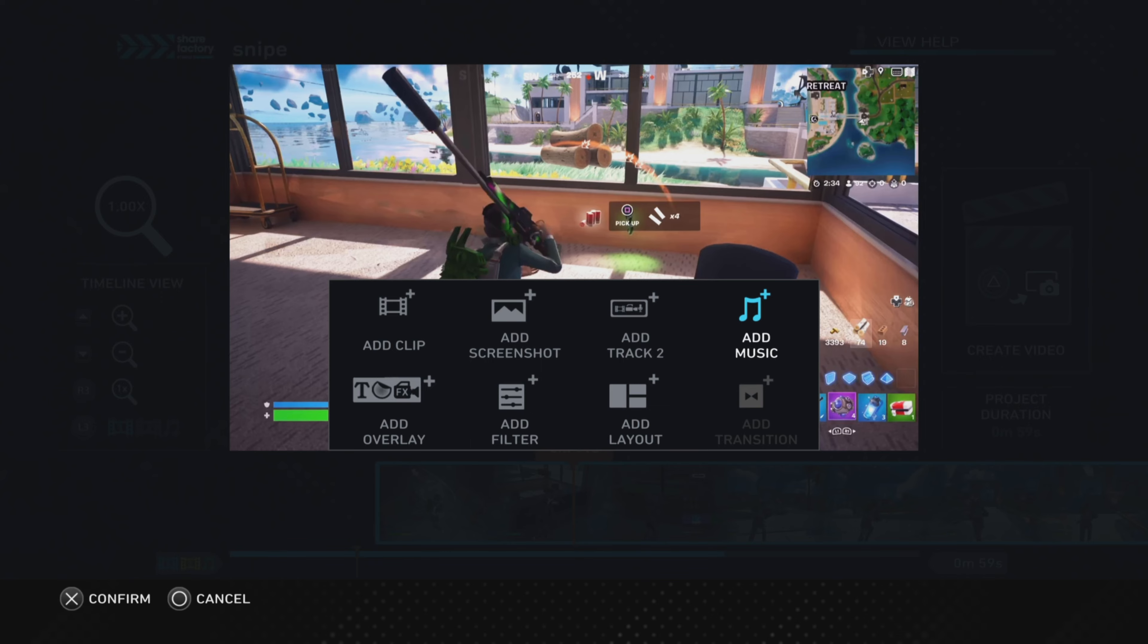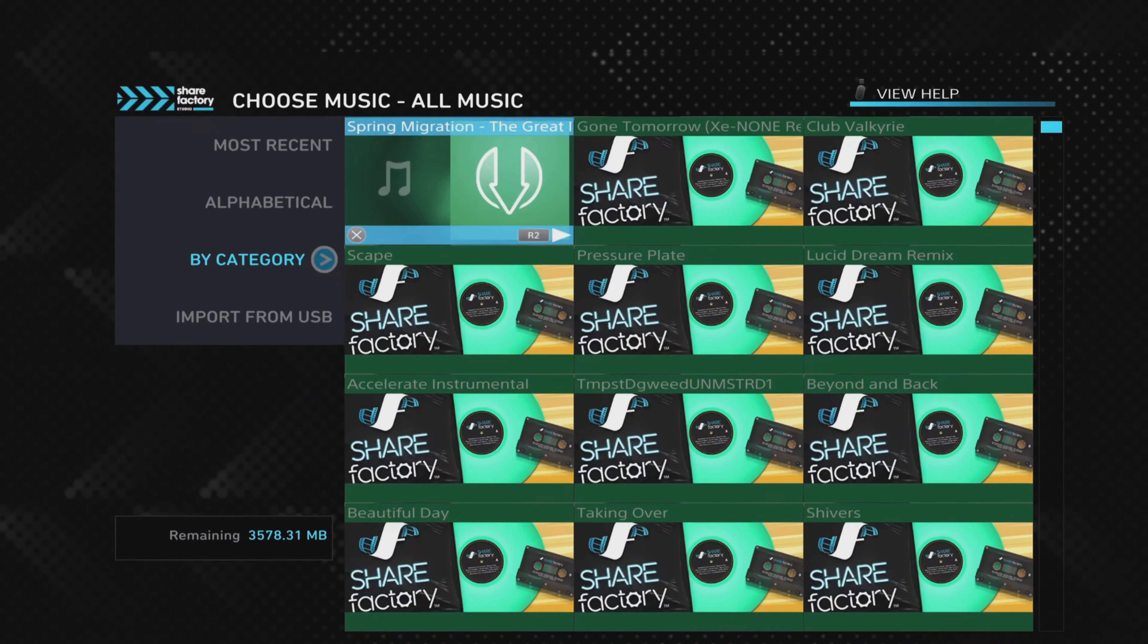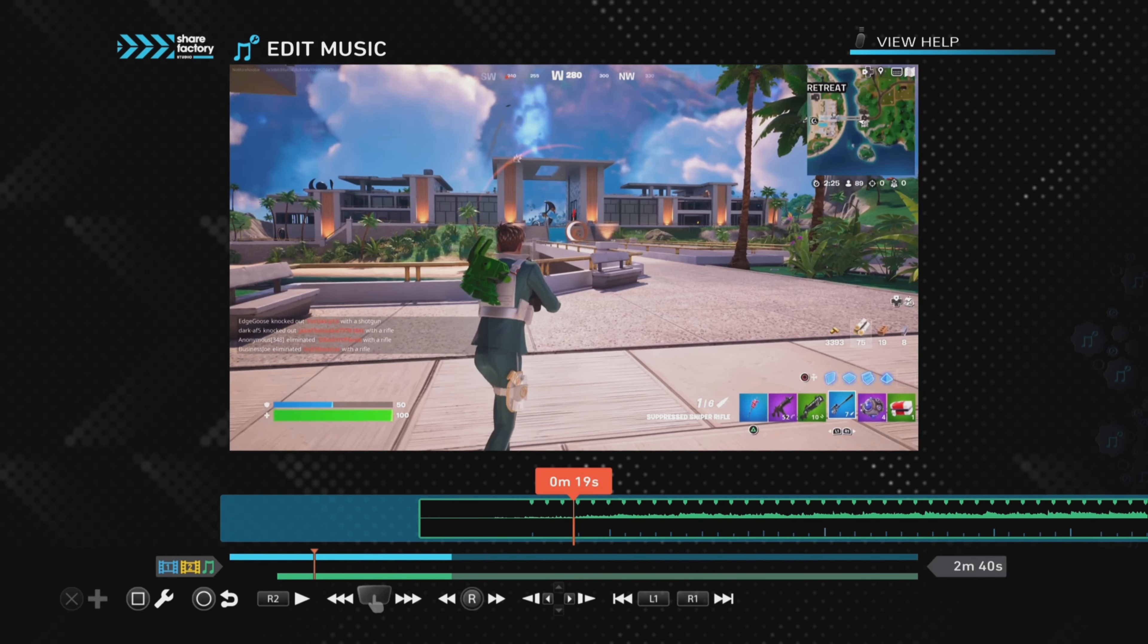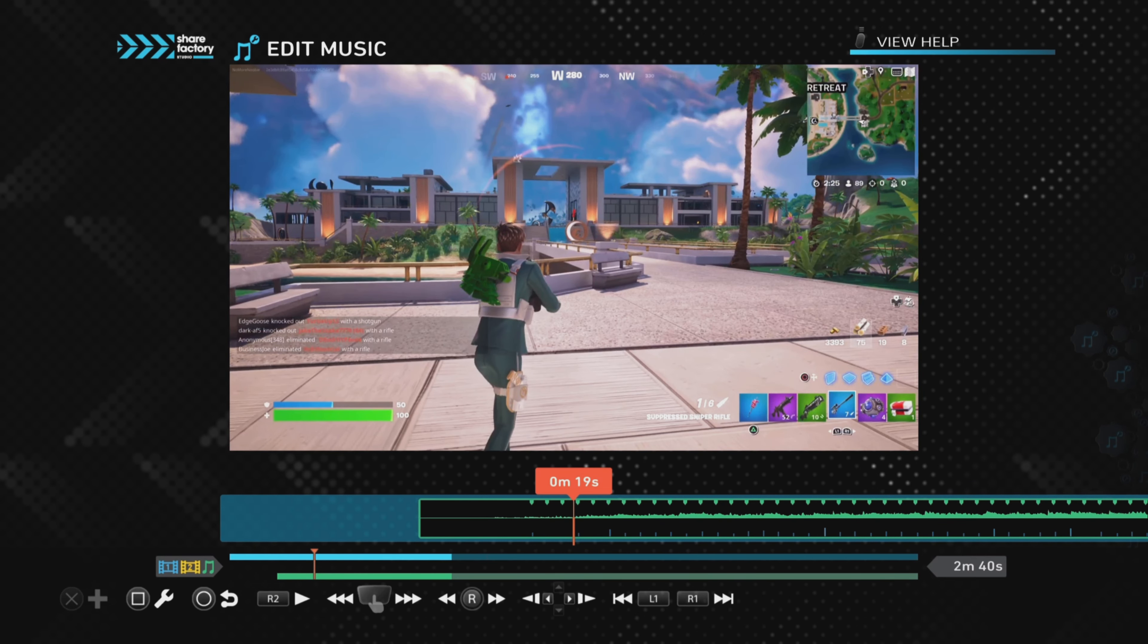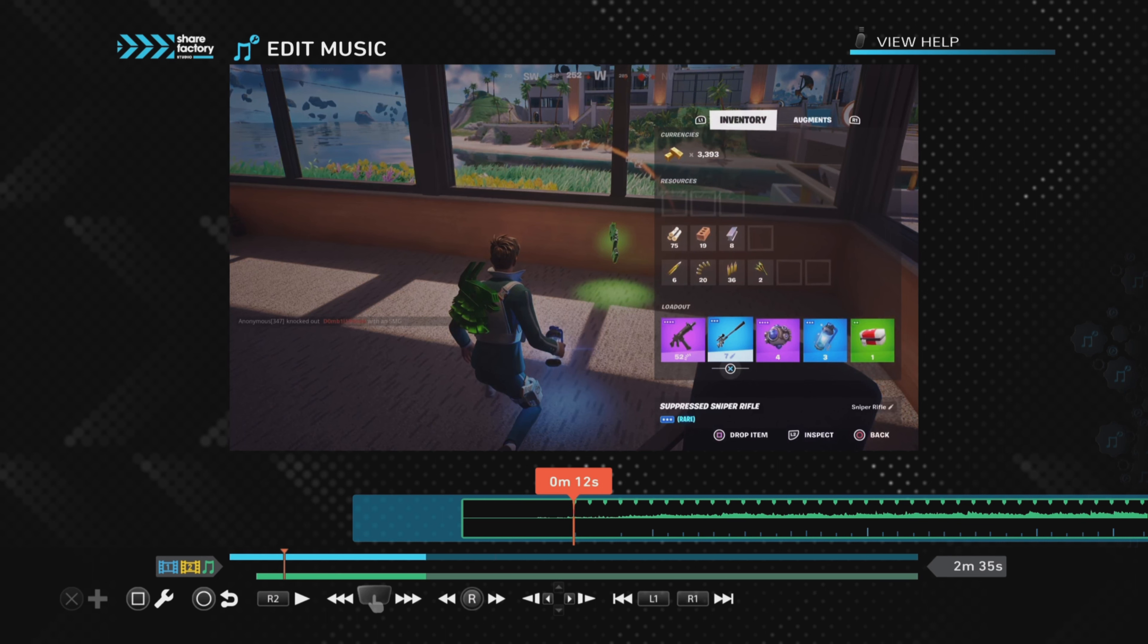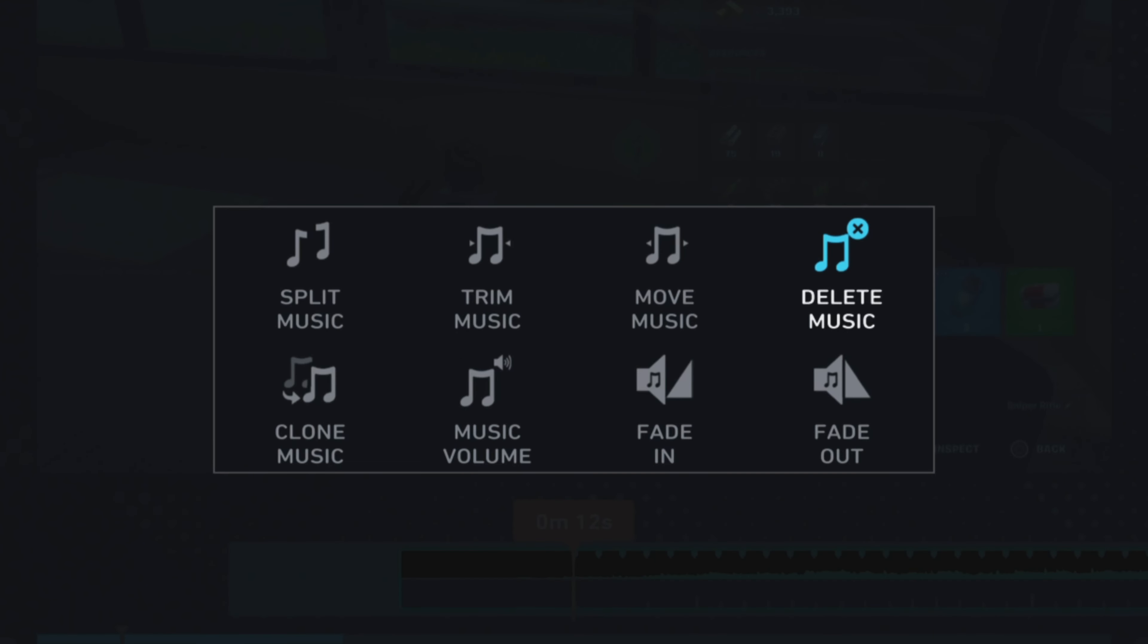I'm just going to randomly select this point where we want it to start, so we push the X button and go to Add Music. Here is the imported track. Just need to click the X button to add the track, and then we've got the music on our project.